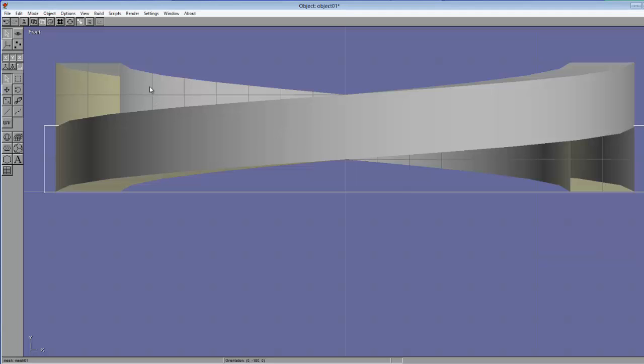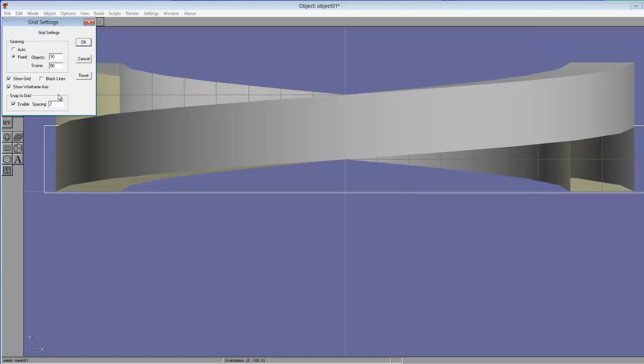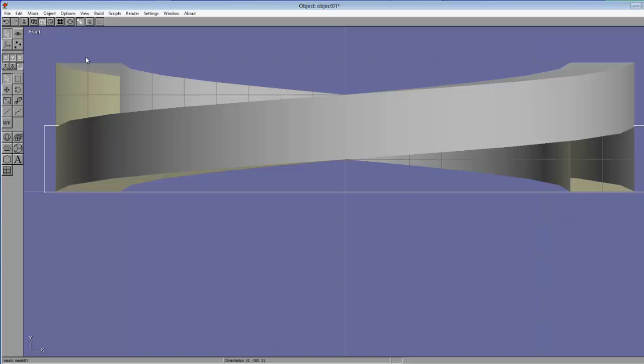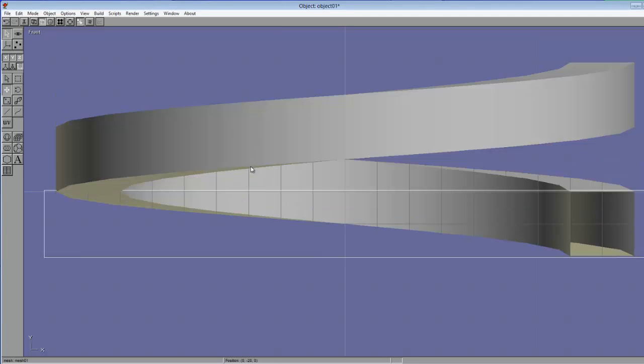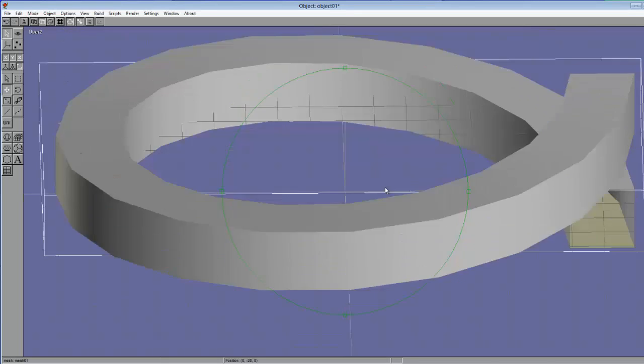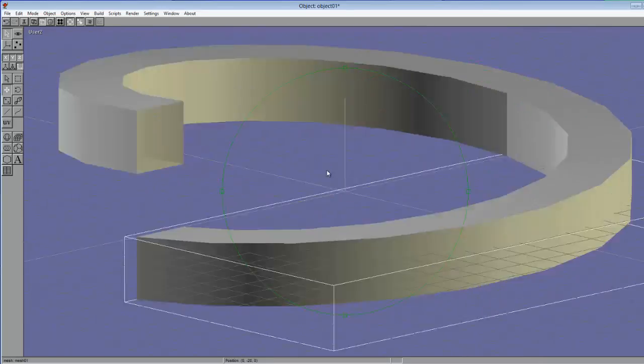Now all you need to do is move it in the right spot. You could move it by hand if you want to, but I think an easier way is go to Options, Grid. Let's change the spacing to 10 again. Click OK. So now when we go to the Move tool, you can easily move it down. And you now have a coil.